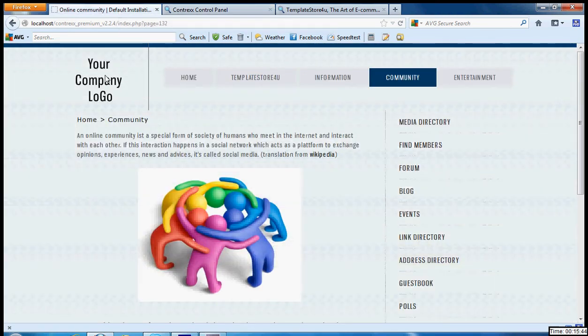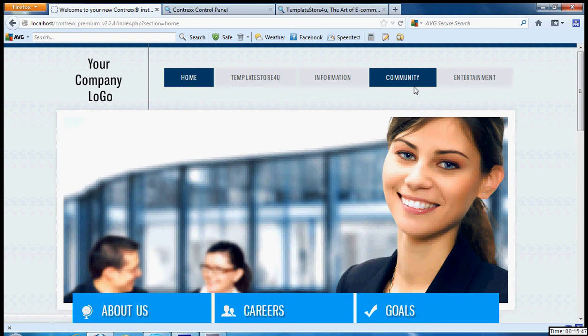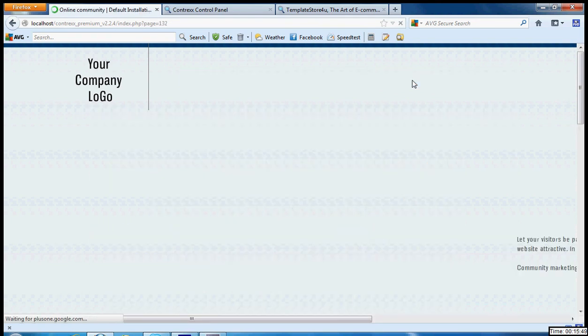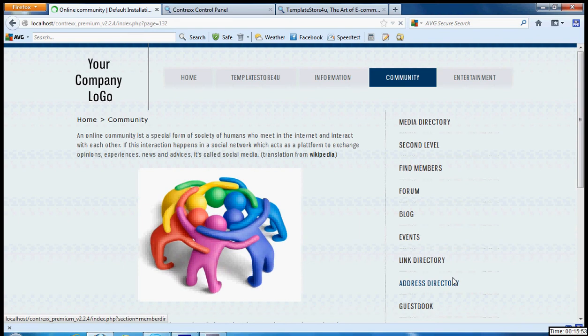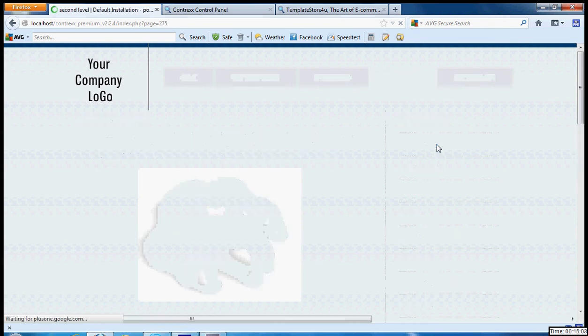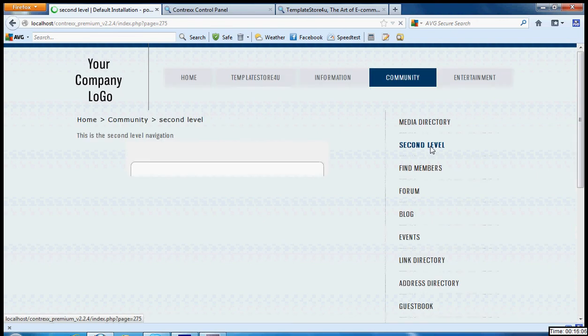Now when we go, let's see here. We do have the second level navigation here, what you added. When you click on it, you can see your contents coming here.